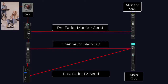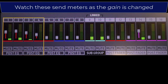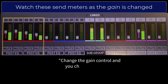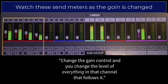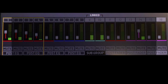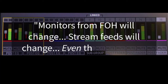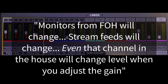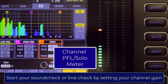This is extremely important to remember. Change the gain control and you change the level of everything in that channel that follows it. The monitors from front of house will change. Stream feeds will change. Even that channel in the house will change level when you adjust the gain. That's why we want to adjust the gain as the first point in our sound check or line check.